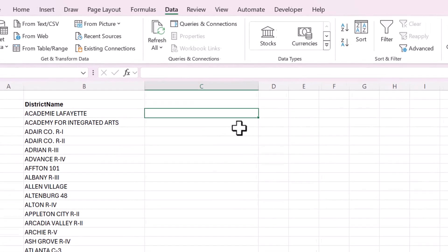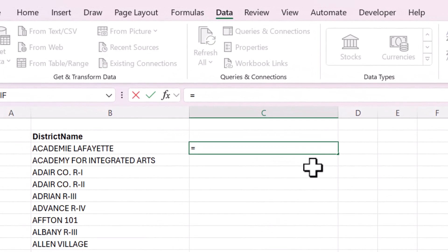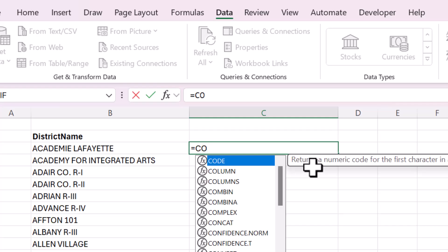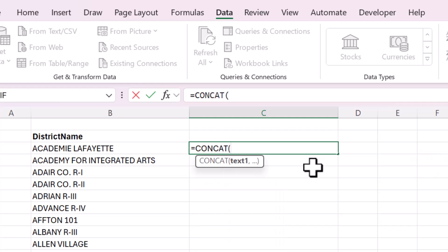But if you don't, here's what I would do. I use the CONCAT function, which just combines text. The first thing that we're going to use is a quote.